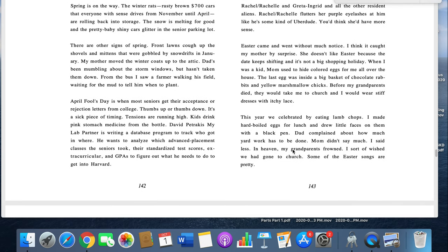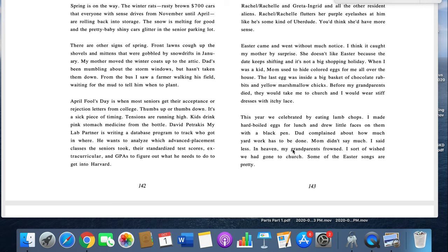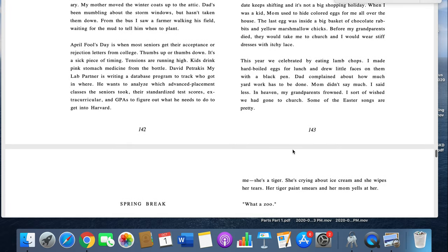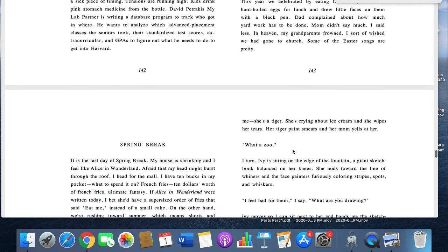Easter came and went without much notice. I think it caught my mother by surprise. She doesn't like Easter because the date keeps shifting, and it's not a big shopping holiday. When I was a kid, my mom used to hide colored eggs from me all over the house. The last egg was inside a big basket of chocolate rabbits and yellow marshmallow chicks. Before my grandparents died, they would take me to church, and I would wear a stiff dress with itchy lace. This year, we celebrated by eating lamb chops. I made hard-boiled eggs for lunch and drew little faces on them with a black pen. Dad complained how much yard work has to be done. Mom didn't say much. I said less. In heaven, my grandparents frowned. I sort of wish we had gone to church. Some of the Easter songs are pretty.